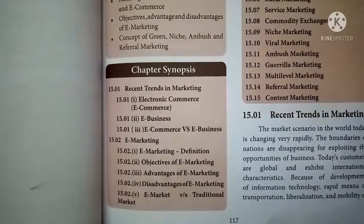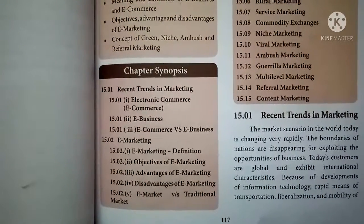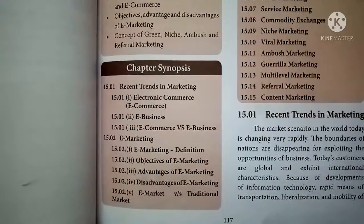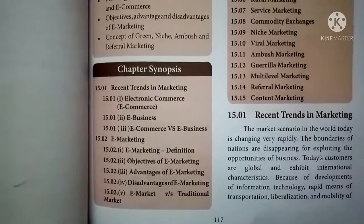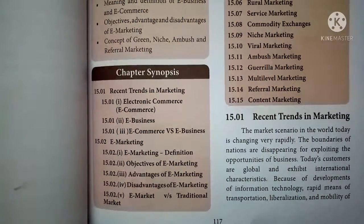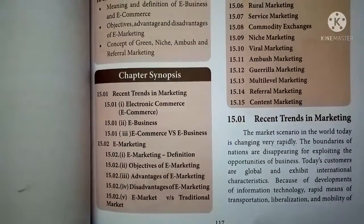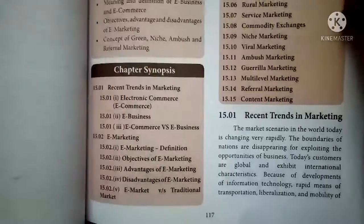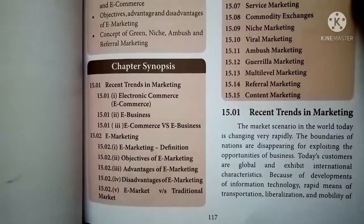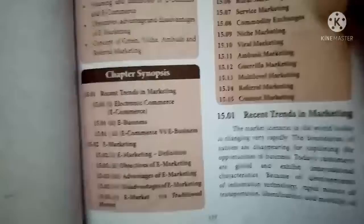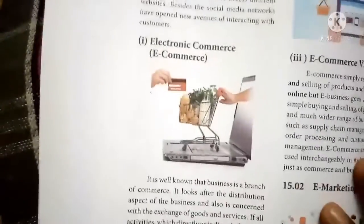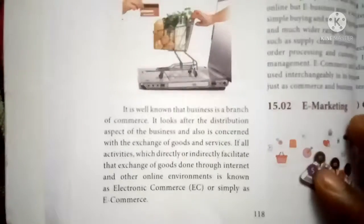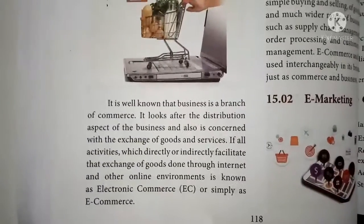In recent times, marketing has been developed in a remarkable way because of scientific techniques and technical improvements. Marketing is now at a global level, so all business people can sell their goods in and around the world. Each and every business person can expand their market within the nation and also abroad. Electronic commerce — it is well known that business is a branch of commerce.